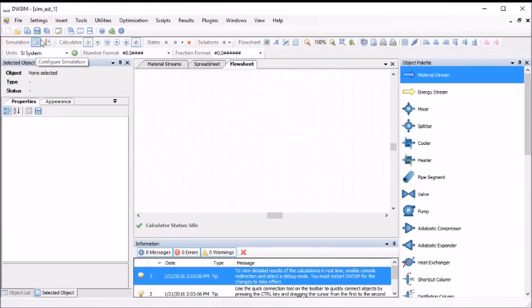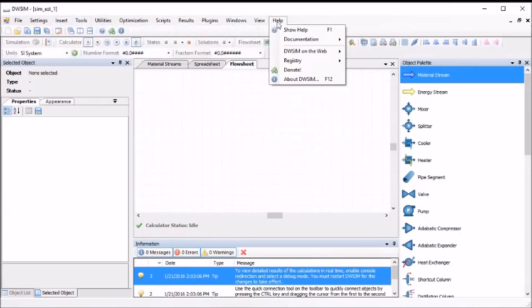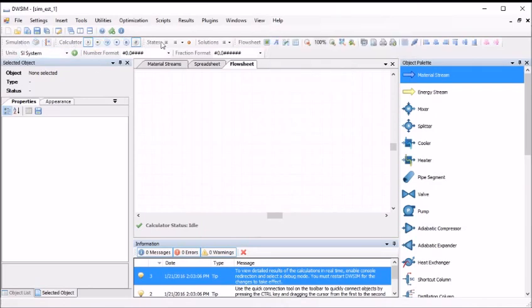Like most PC applications, we have options located near the top of the window such as file, settings, insert and so forth. The most important of which is the one on the far right which is titled Help. DWSIM has both a technical manual and user guide available in PDF. Other options and tools can be accessed either by the drop down menu, the quick access toolbars or the object palette. Process conditions are typically specified in the selected object window. The information window displays messages, errors and warnings issued by the solver logic and is located by default below the main flow sheeting environment.